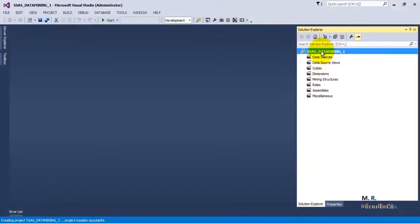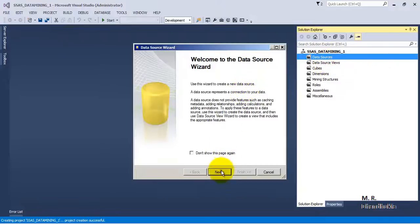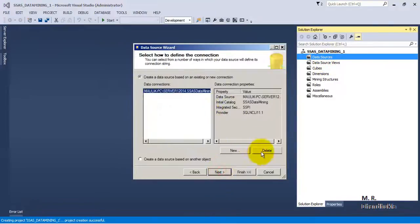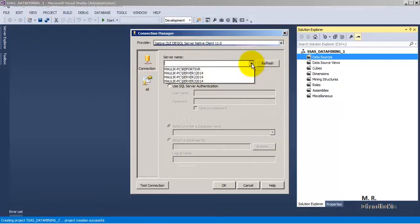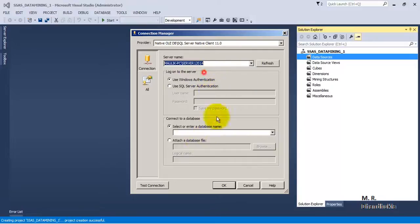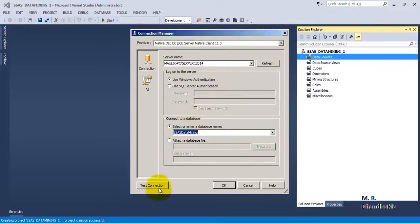Our blank project has been created. The first thing is we will have to add a data source. Let us add a data source — our database is SSAS data mining.